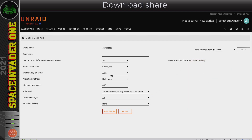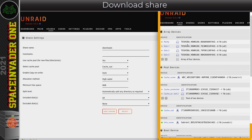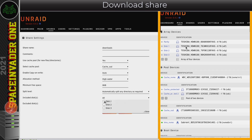Back to the share settings - I'm going to leave everything else as is. The included and excluded disks settings allow us to choose which array disks the share can use. If left as default it can use any disk since included is set to 'all' and excluded to 'none'. Looking at the array side by side, I've got three data disks, and for the download share I only want it to put files onto disk one, so I'll select just disk one.